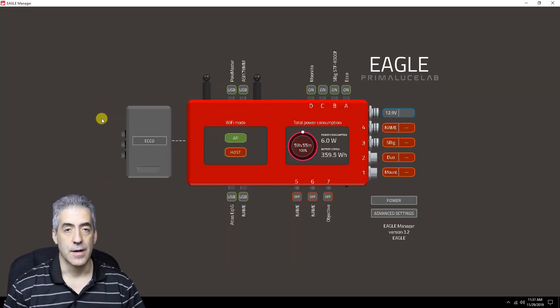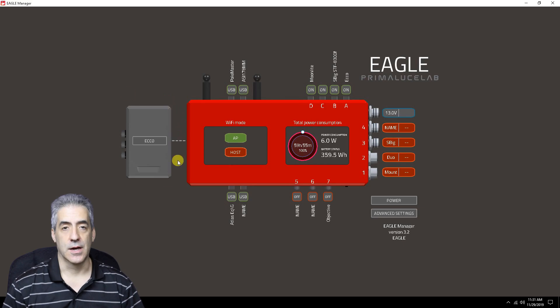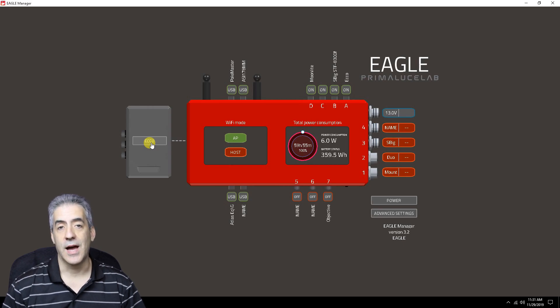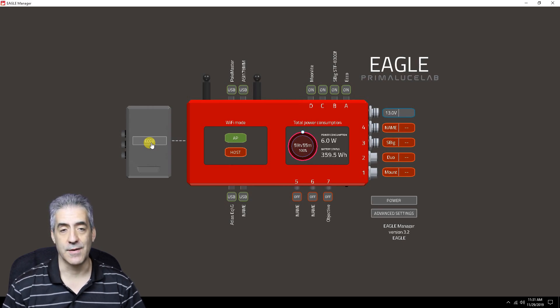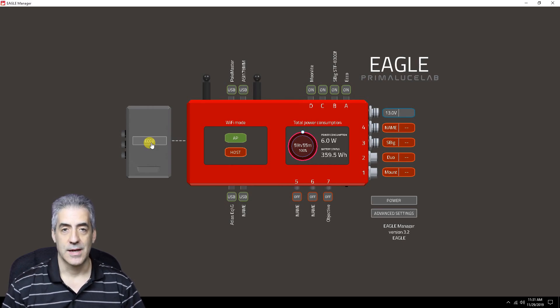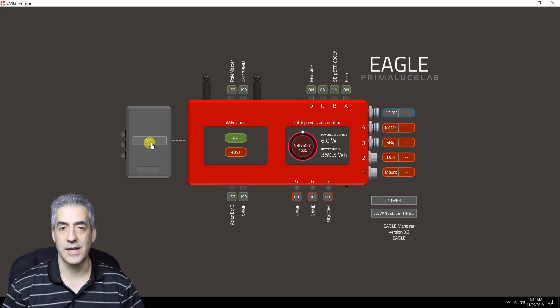Here we are at the Eagle Manager interface. We've already connected to the Eagle and we're ready to go. The first thing is the little box on the left — it says Echo. This is only going to get populated if you have purchased an Echo and have it all set up and ready to go. Once you click on Echo, it will connect and populate the temperature, the relative humidity, and all the information that it needs.